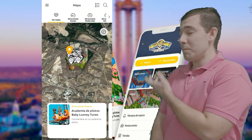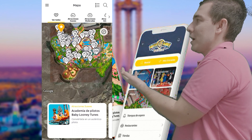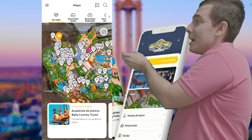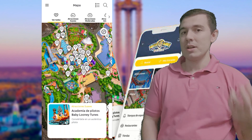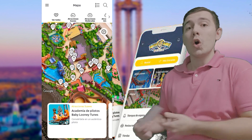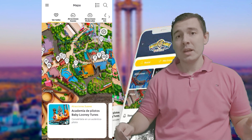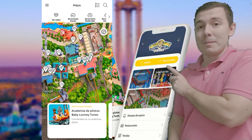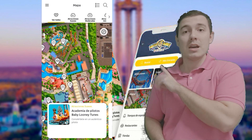La siguiente opción es el mapa. Si pinchamos en mapa, nos abre un mapa de vista aérea, y si hacemos zoom tendremos el mapa del parque con sus colores. Cada atracción, restaurante y servicio está marcado con un pop-up, y podemos hacer clic en cualquiera de ellos para ver qué es. Si queréis un mapa más grande, en el parque hay paneles grandes a los que podéis hacerles una foto. Lo bueno de este mapa de la app es que está actualizado, ya aparece Batman Gotham City Escape.